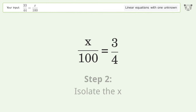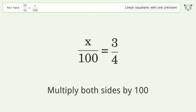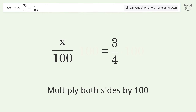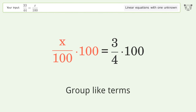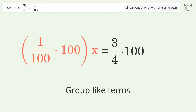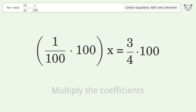Isolate the x — multiply both sides by 100. Group like terms. Multiply the coefficients.